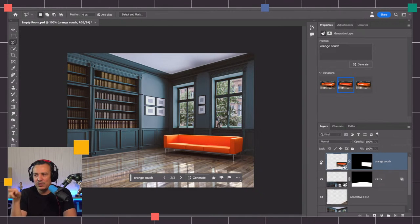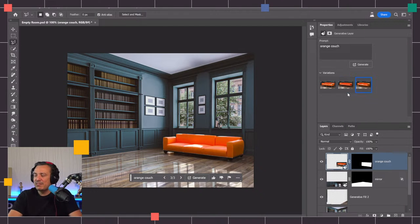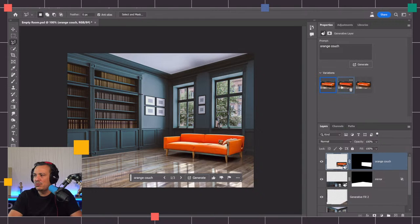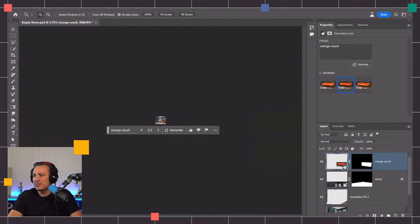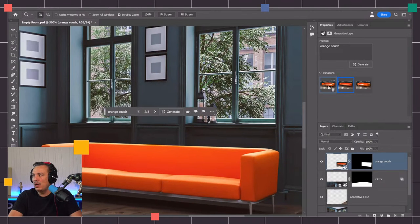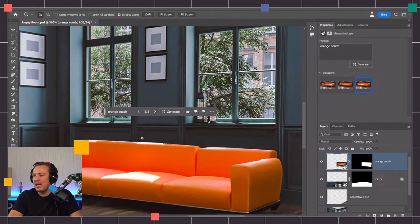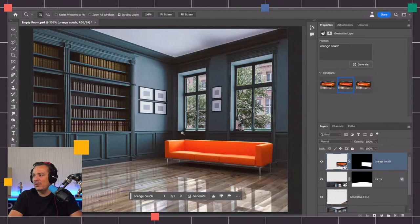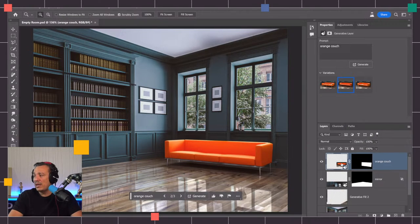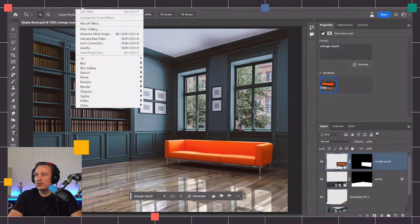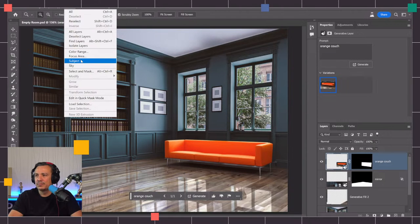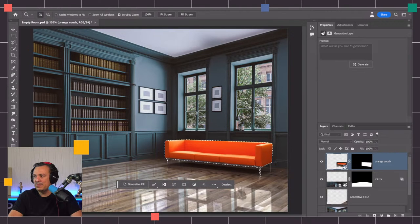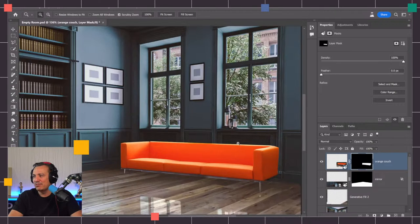Now we have this new couch generated. The downside is when you do these generations, notice how the panels on the wall here change. They're not the original. So what I've been doing a lot recently with GenFill is after I generate the object that I like, I usually select that layer. I'll delete the ones I'm never going to use. Then I'm going to go into Select and choose Subject. It'll select that subject and I'm just going to delete this mask. Now I have my panels back.